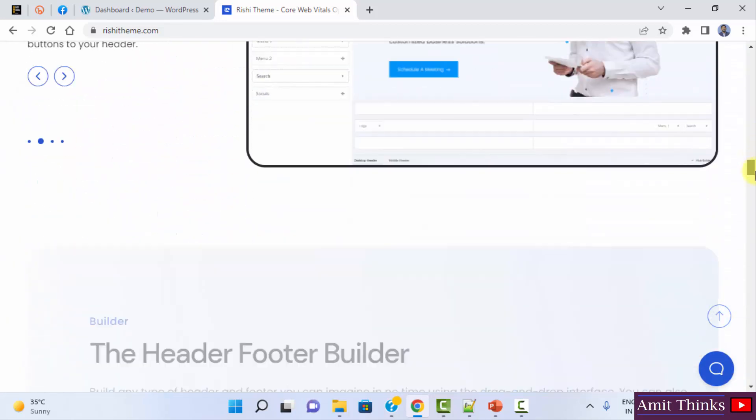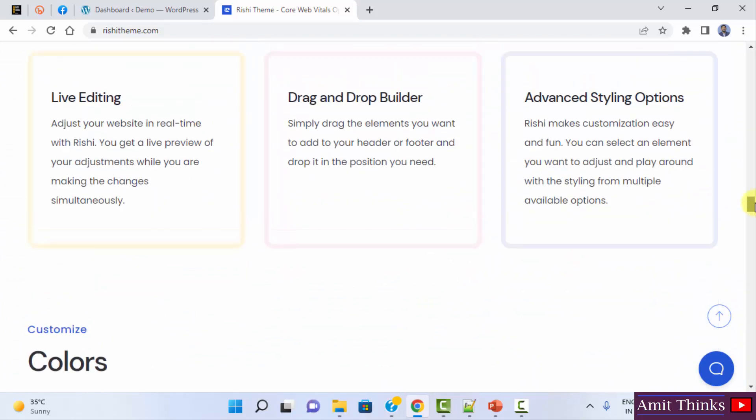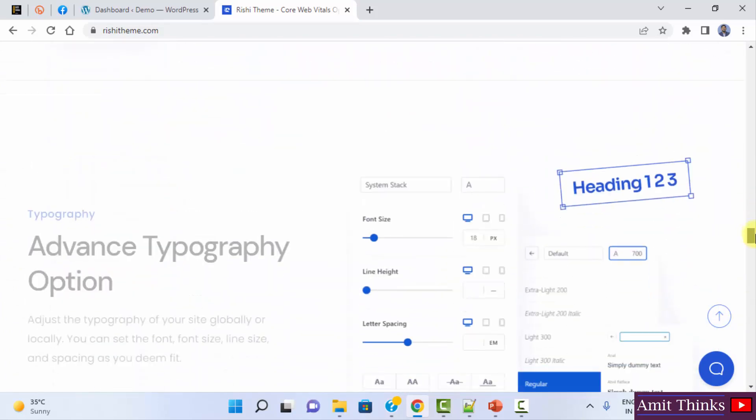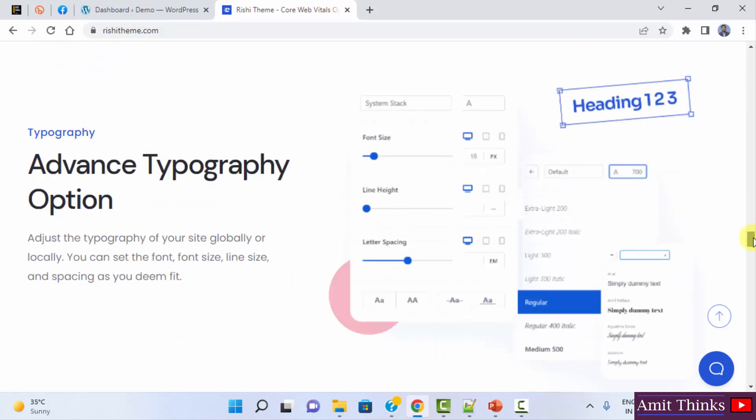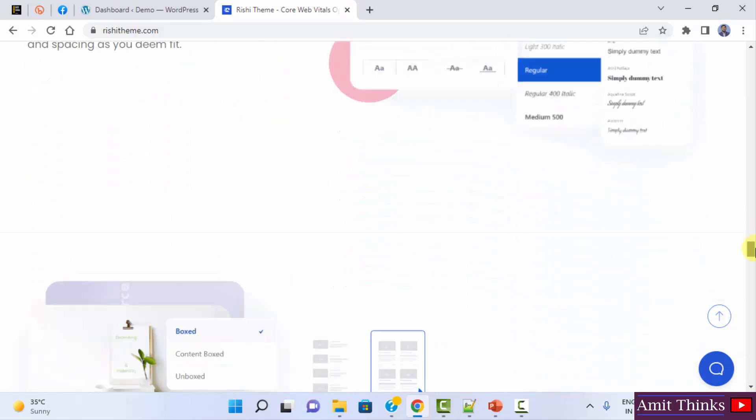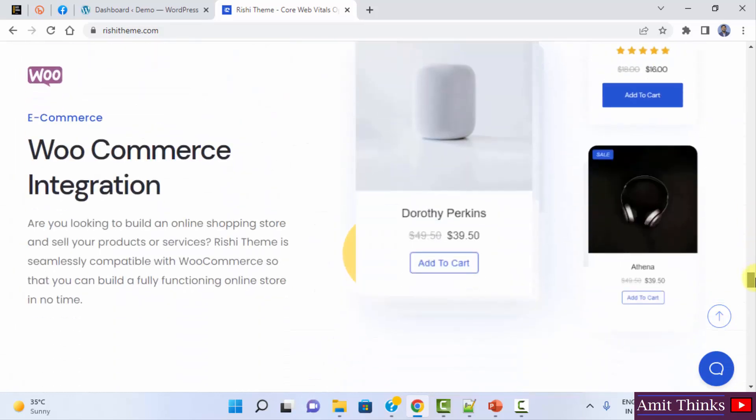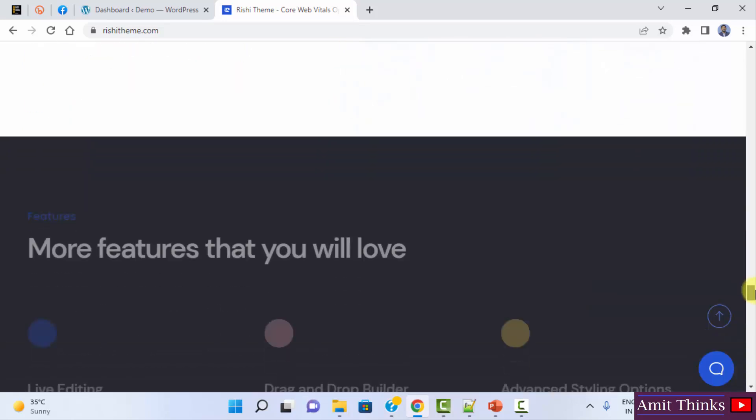It also provides you with starter templates so that you can work around the demo website. It has a header builder footer. You can also live edit it. It has options to customize colors and typography options. Typography means your font, font size, customizing it, spacing and other stuff.